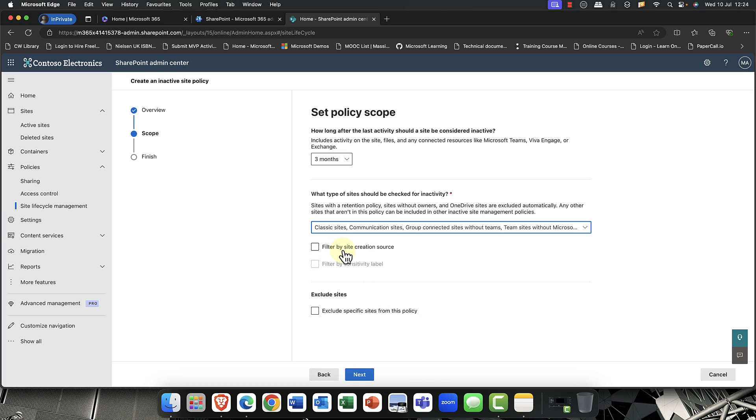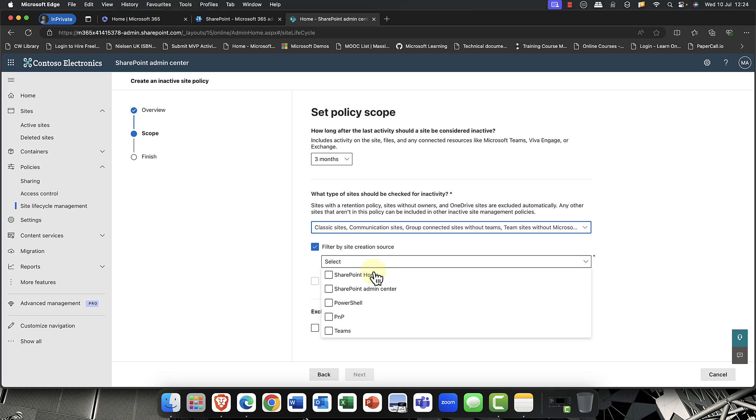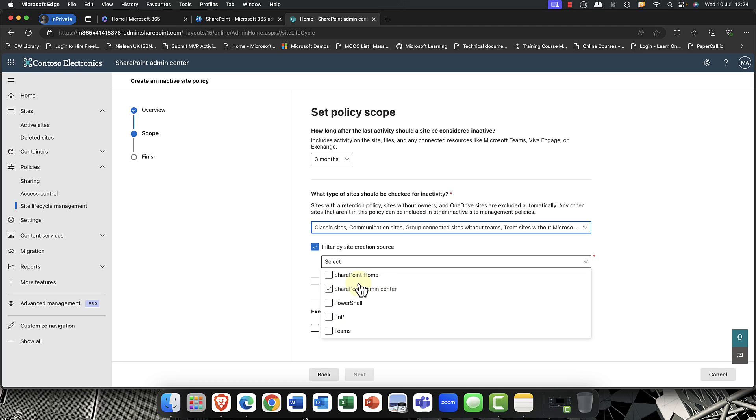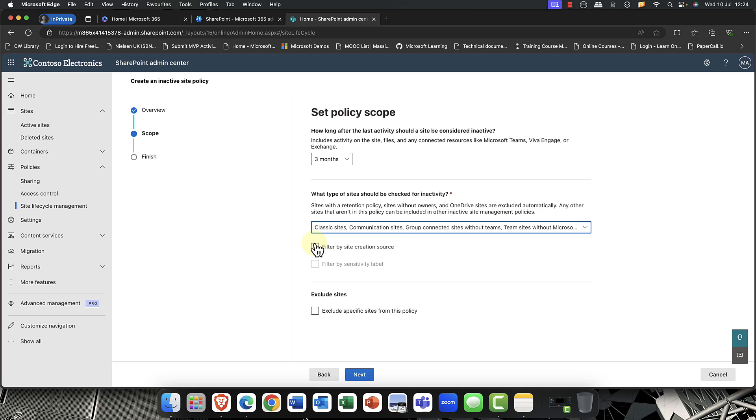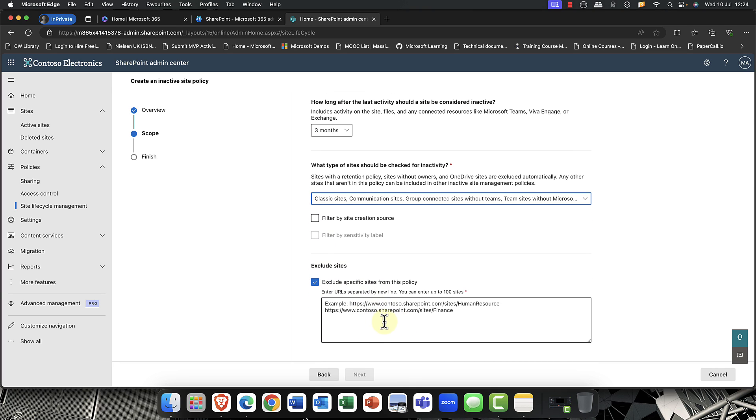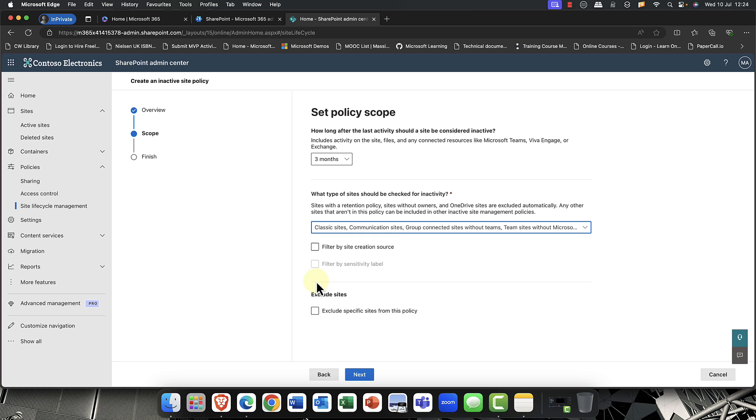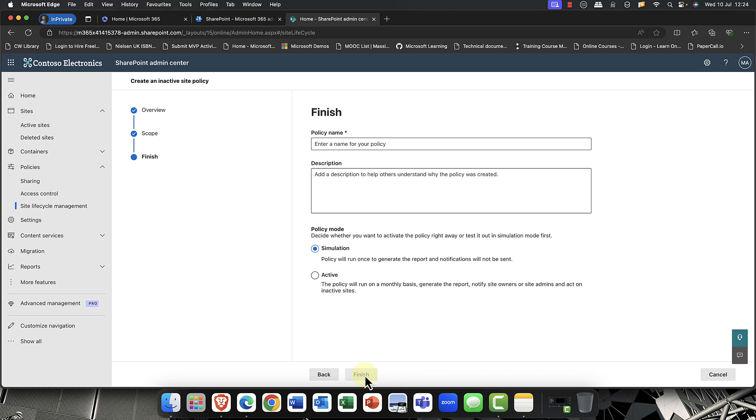Now, you can also filter the site by creation source as well. So where exactly? So is it, for example, Teams? Is it SharePoint PNP? This is PowerShell, of course. This is the PNP, the PowerShell module for SharePoint. Do you want to do the SharePoint admin center or the SharePoint home? I'm not going to bother with that one just now. I can also include any specific sites. And you can see here that it's picked up sensitive sites or suggested sensitive sites. So, for example, HR, finance, things like that. Again, for the purpose of this demo, I'm just going to accept it. I can also name my policy now. So I'm just going to call this my Oslo SP policy. And you can put in a little description.